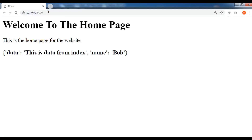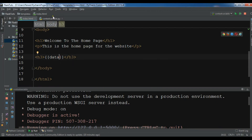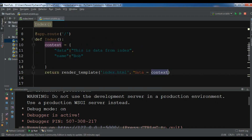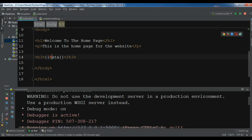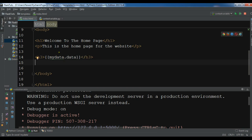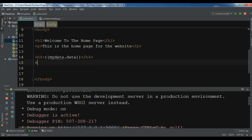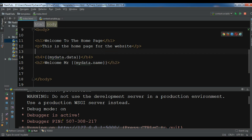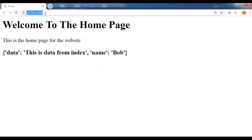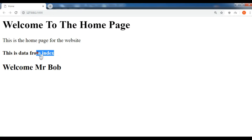Now you can see the structure of the dictionary. To retrieve the data in the HTML file, you can write the variable name — I'll call it 'my_data' — and use 'my_data.data' to get the data value, and 'my_data.name' in an h2 tag to print 'Welcome Mr.' followed by the name. After saving and refreshing, you can see 'This is data from index' and 'Welcome Mr. Bob'.